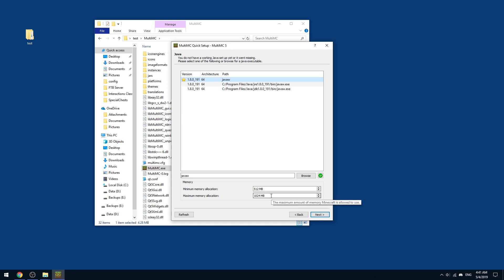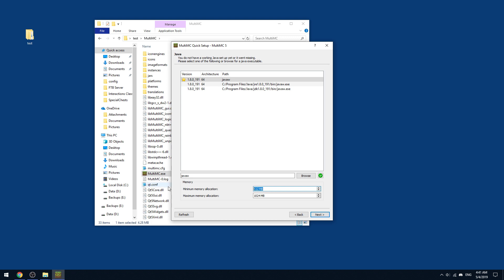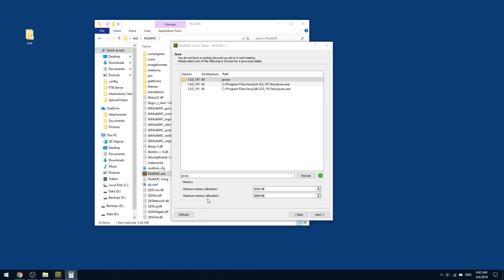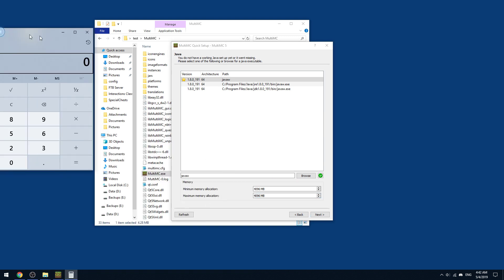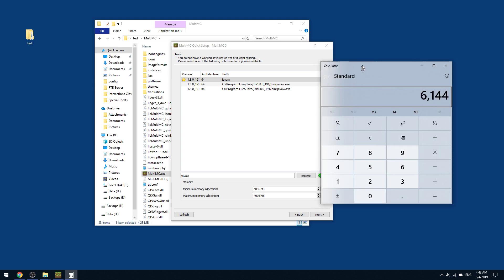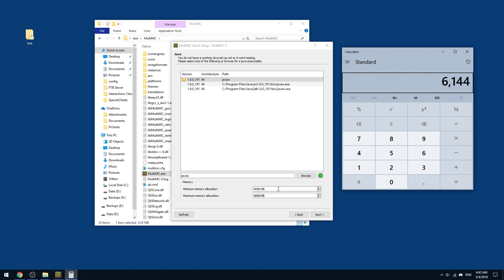So minimum and maximum memory allocation. This is a step that you should just set right away because you're going to be sorry if you don't do this. So most mod packs are pretty heavy. So I can go 4096, for example, and then your maximum, you probably want, say, 6000. So what you can do is open the calculator for fun.